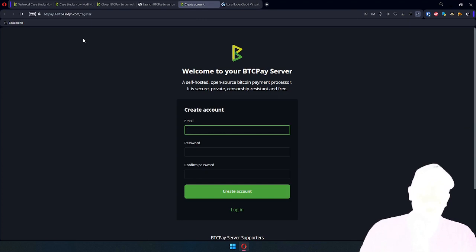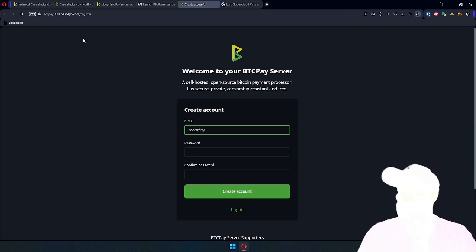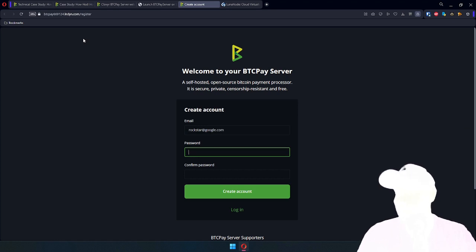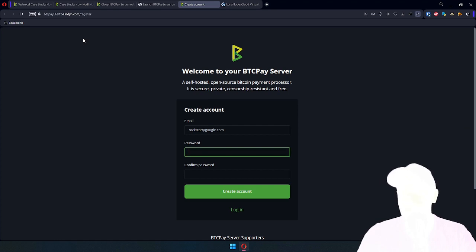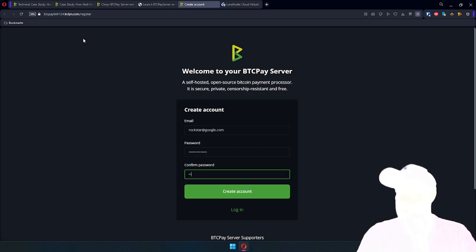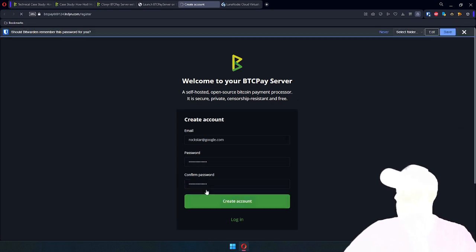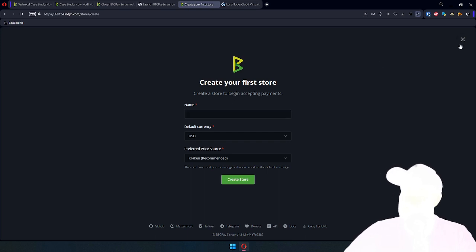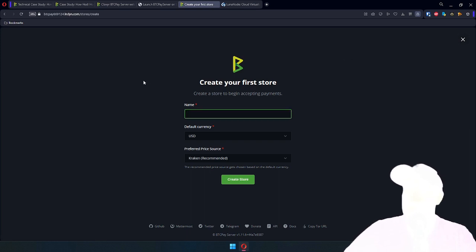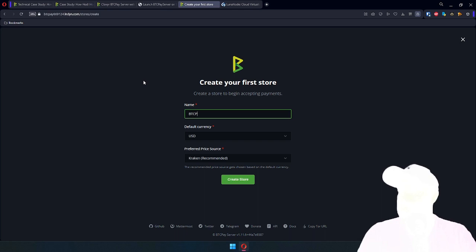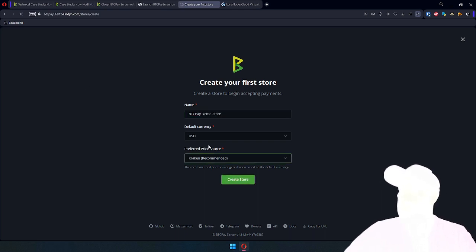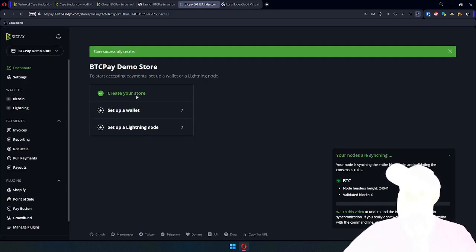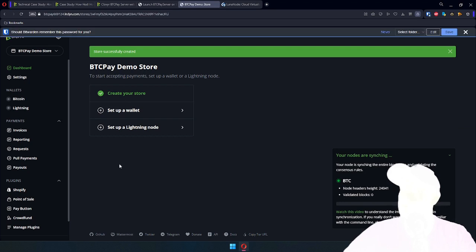We'll go here with rockstar at google.com. SMTP server is not set up, so this will just be used as a username. No email will be sent. Make sure you put in a secure password. And this is what was said about creating your first store. You can skip this, but it's better to just have one store for testing. So we'll say BTC Pay demo store.